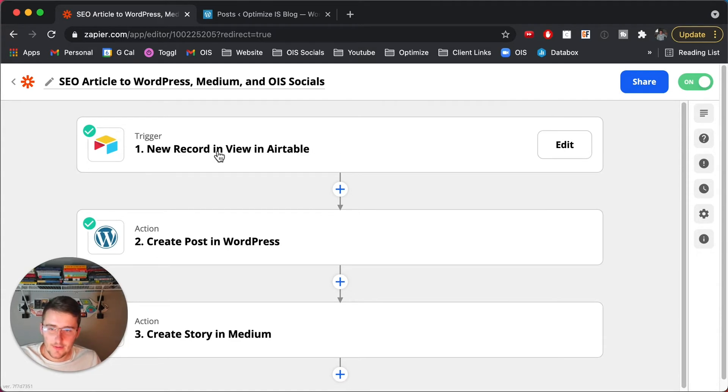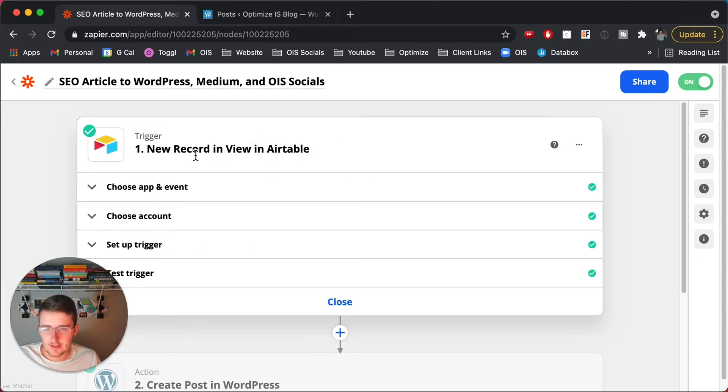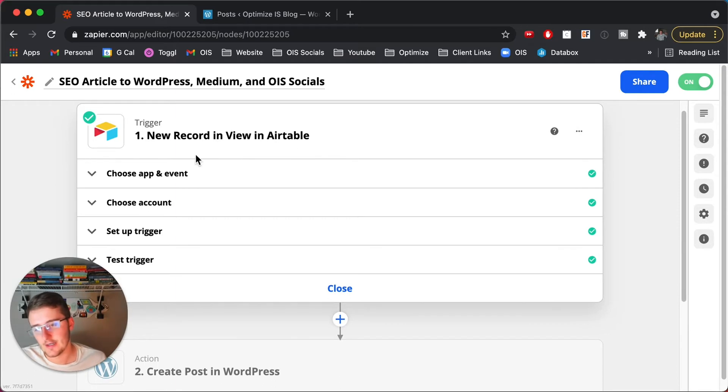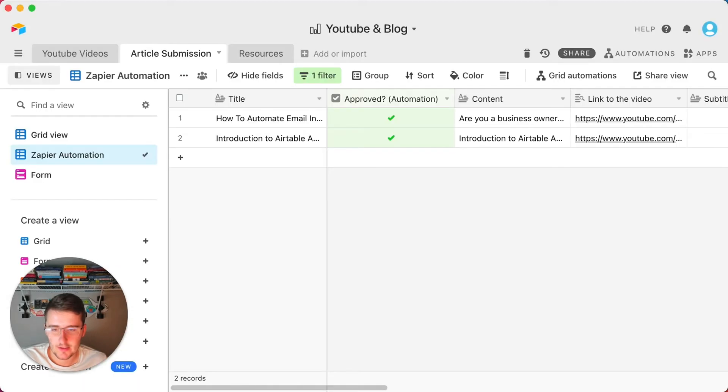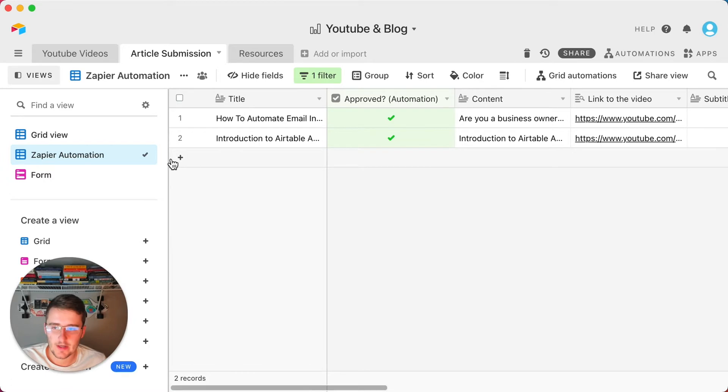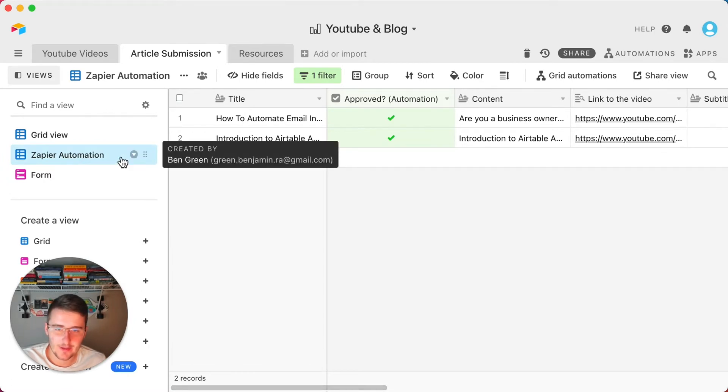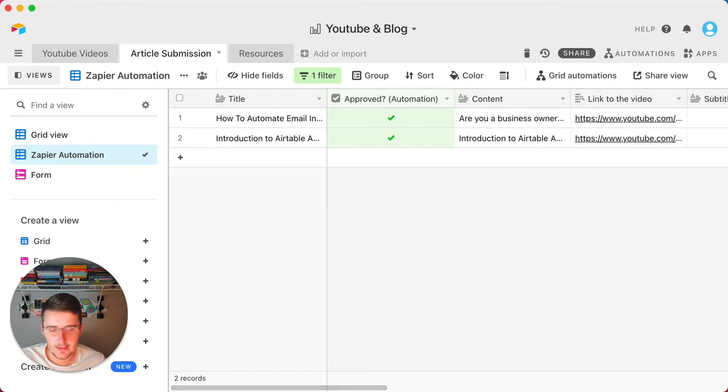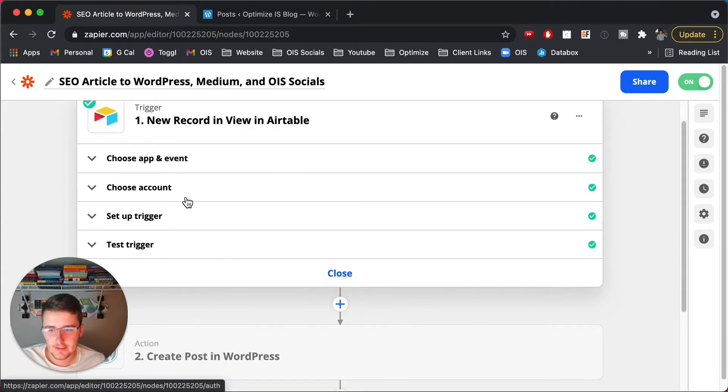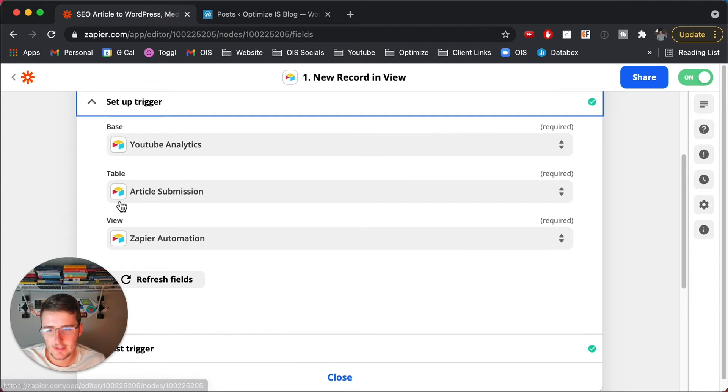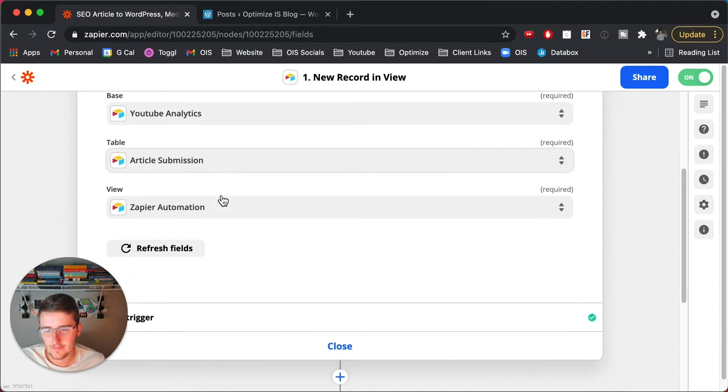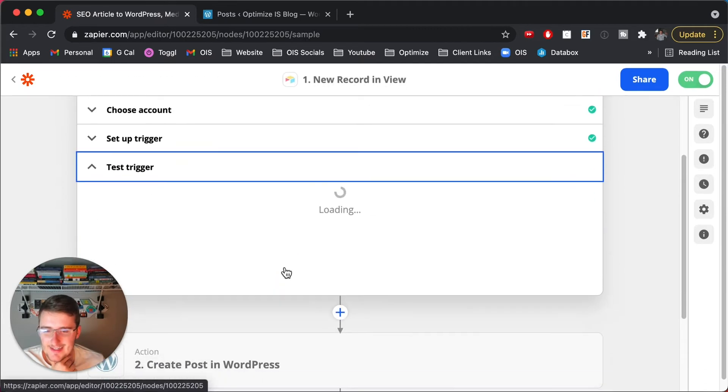So now what you'll do is you'll use this when a record enters a view in Airtable. That's the trigger you'll use, and you'll basically set it up so it goes straight to what we saw earlier. So in my YouTube and blog base, when the record enters the Zapier automation view, that's when it will trigger and it will pull in all the information from all of these fields. So now if I go back to Chrome, that's the first step. It's pretty simple. It's just like choose your account and choose that stuff. So Zapier automation view, table, article, submission, that's important, I guess. And then you can test it.